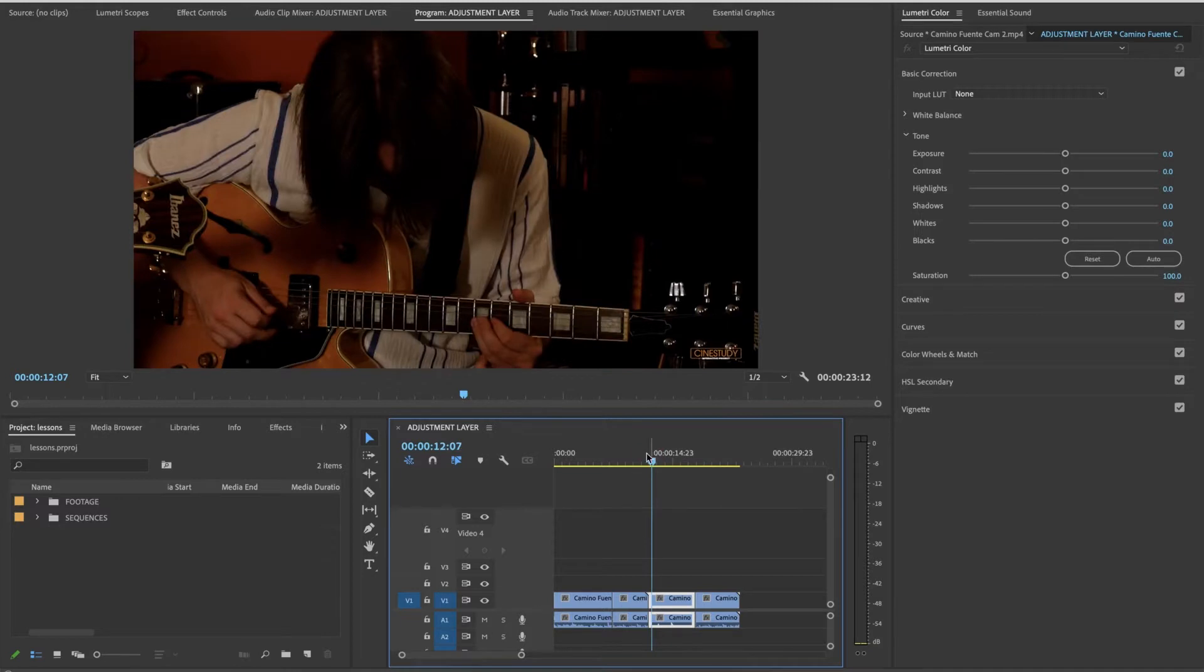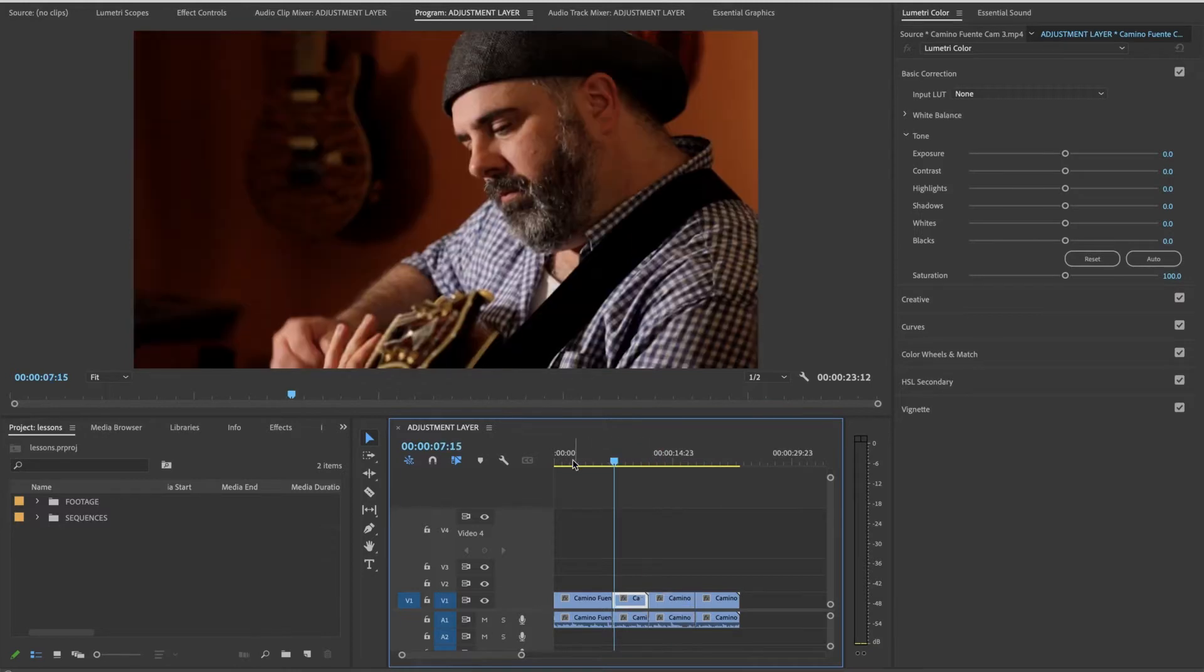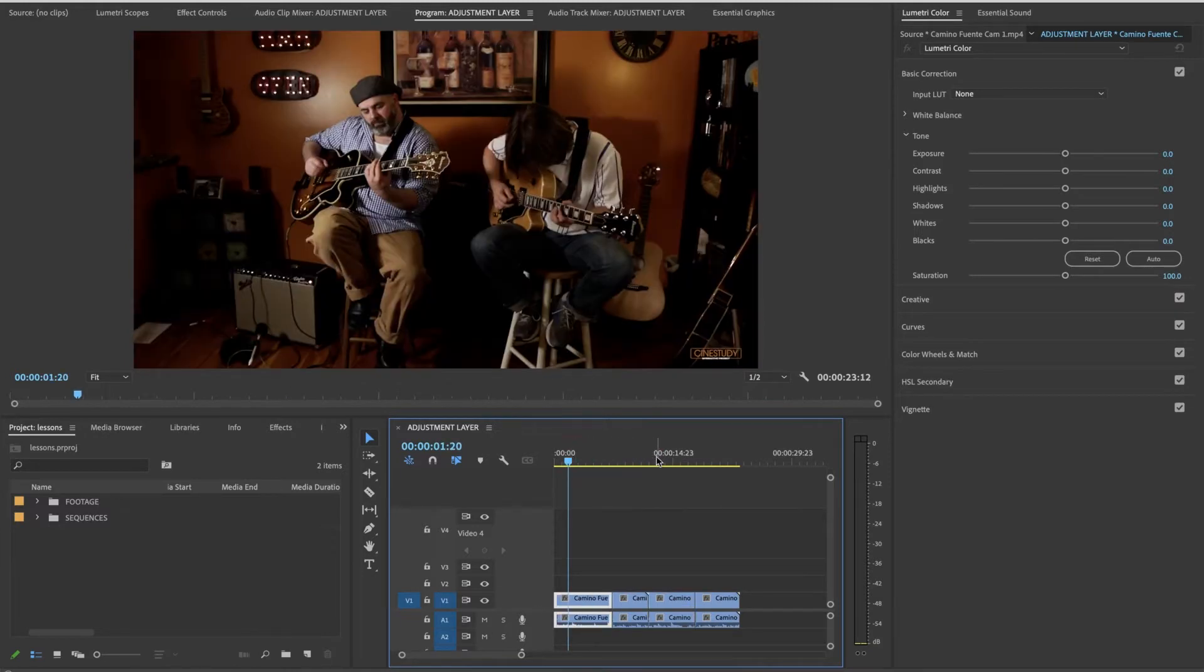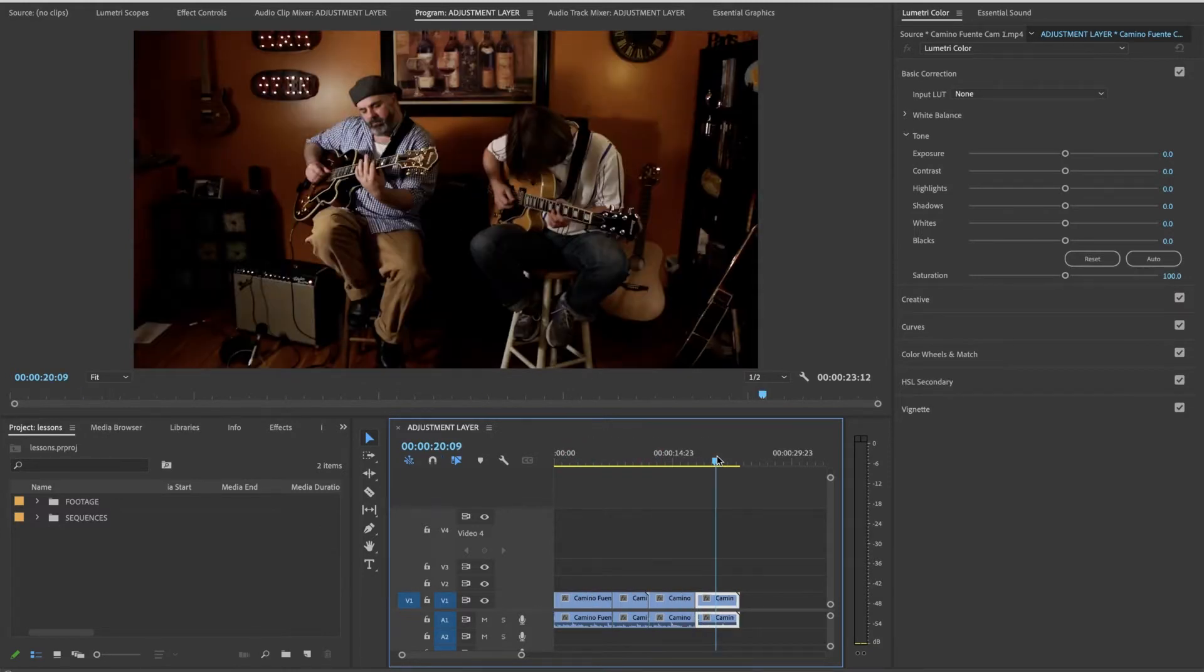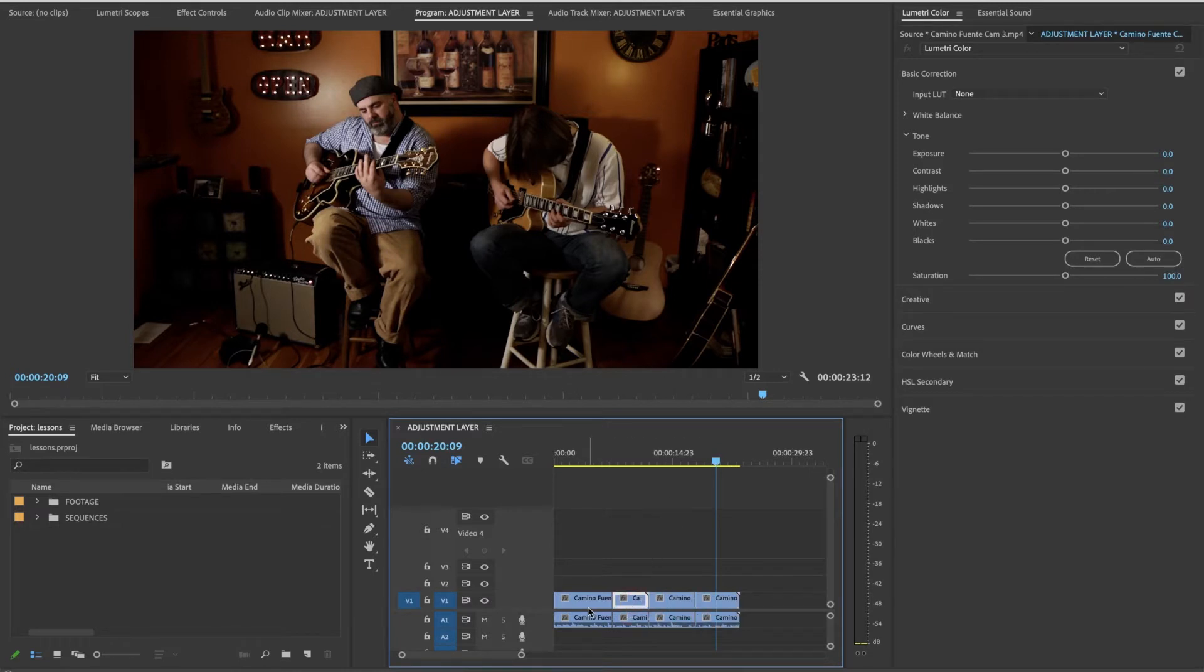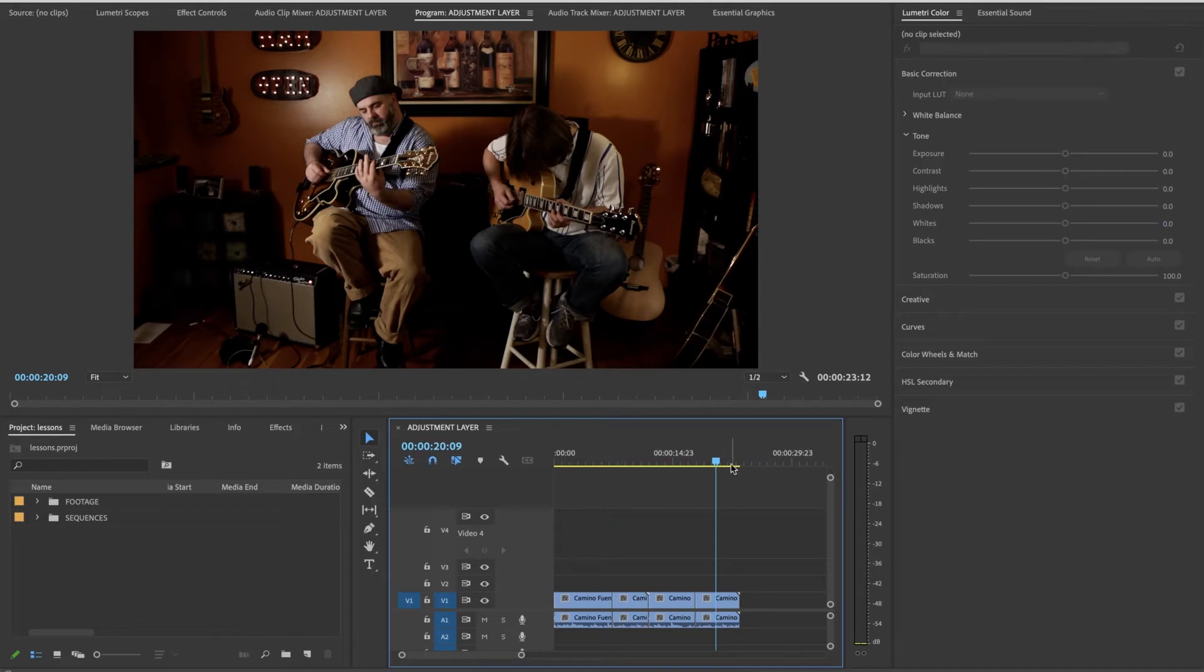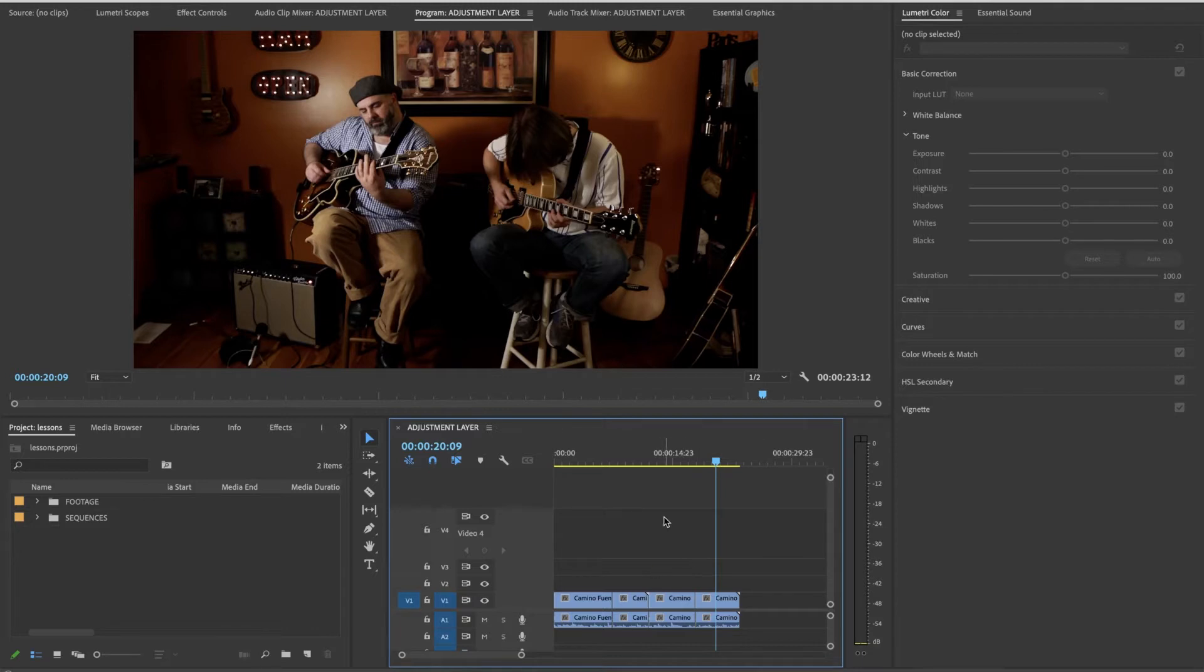Anything that's underneath the adjustment layer will have that effect on it. It's a very useful tool instead of dropping your effects on each individual clip. You have the option of just having it uniformly over everything. You can have many adjustment layers and many different effects on the same adjustment layer.